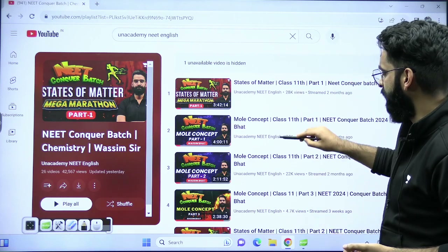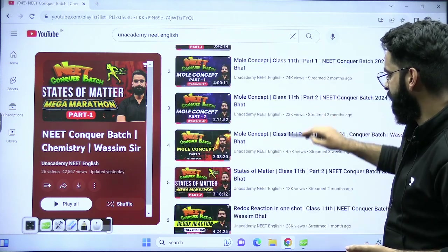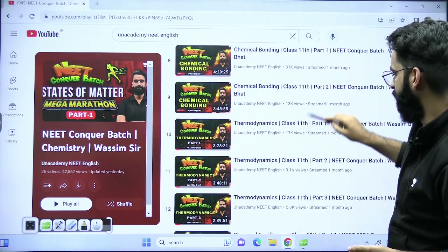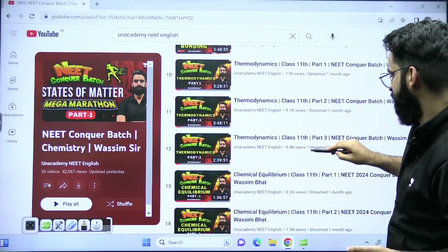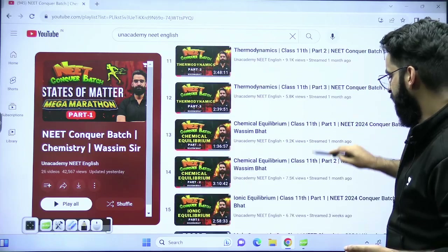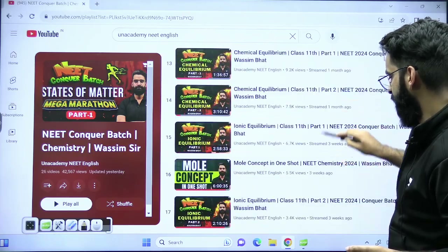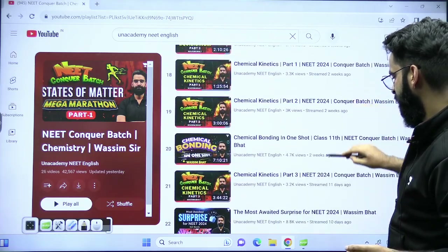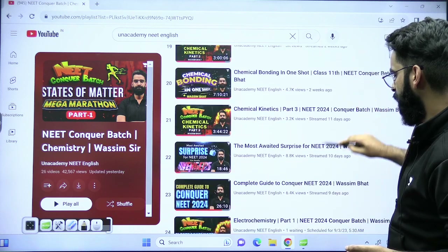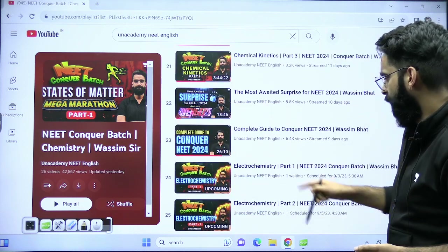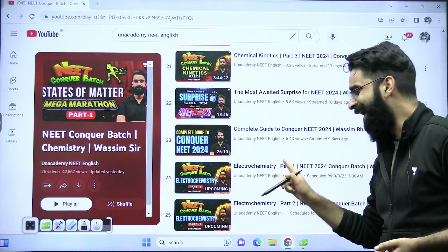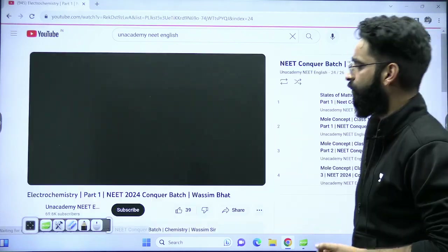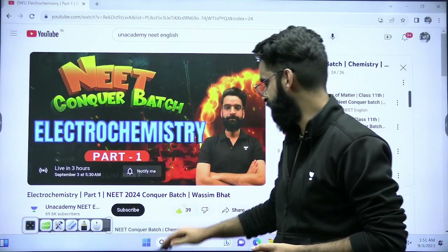State of matter is done, mole concept is done, redox reaction, solid state, bonding, thermodynamics, chemical equilibrium, ionic equilibrium, and chemical kinetics. So today at 6 PM we are going to start with electrochemistry, my dear students.